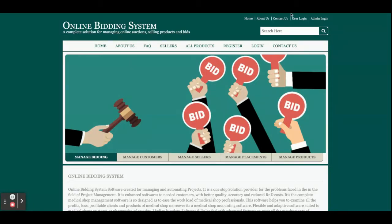jQuery libraries have been used for form validations and many more things. For running this project, I am using Tomcat version 7. If you have a higher Tomcat version, you can also configure this project on that version, but we have tested it on Tomcat 7. These are the technology stacks used for developing this Online Bidding System.